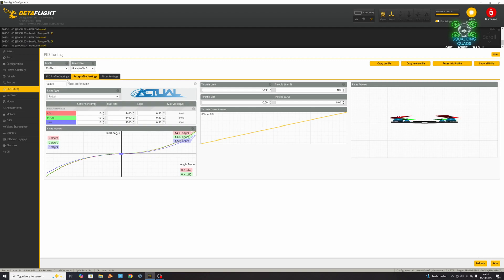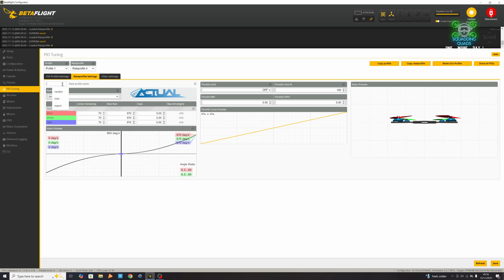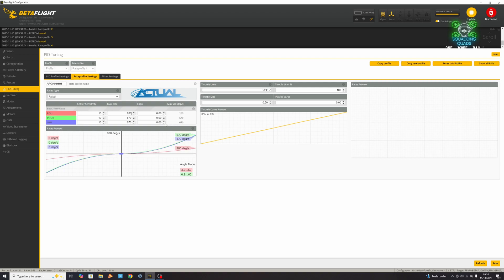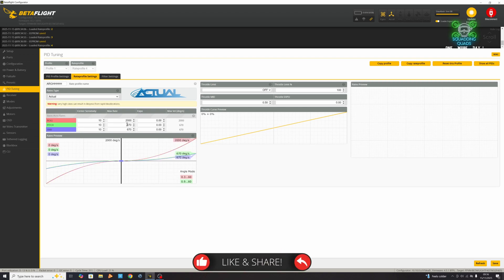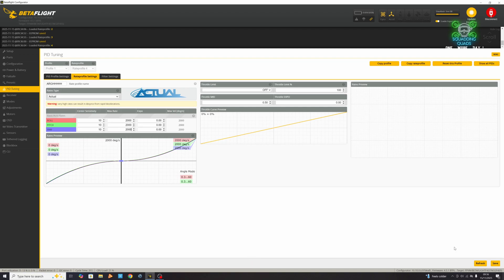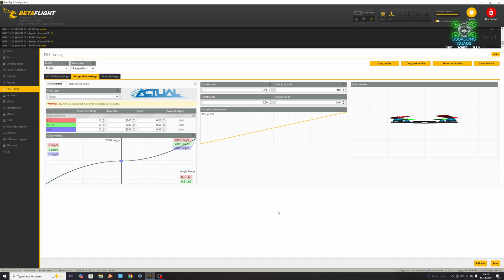You've got three profiles. I suppose what you could do is go for rate profile number four and we'll change that to - oh, again we're going to set our center sensitivity to 10. We're going to set our max rate to I'll border it 2000, which is the max available rate, and we're going to leave it with no expo. This profile is not for the faint of heart and not for the inexperienced, so please use with extreme caution.